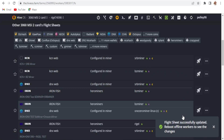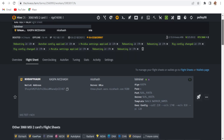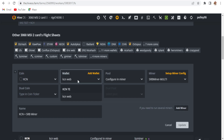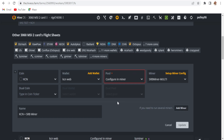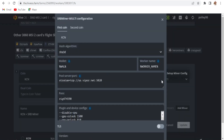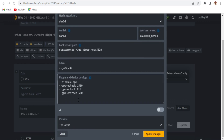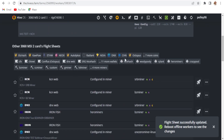For SRB Miner, you don't need the custom command. Configure the miner, select SRB Miner, set up the config file, choose SHA3D as the algorithm, select the stratum, use the vipor.net server pool address, add the extra config file, apply, and update. That covers everything in this video — a short update that I hope is helpful.